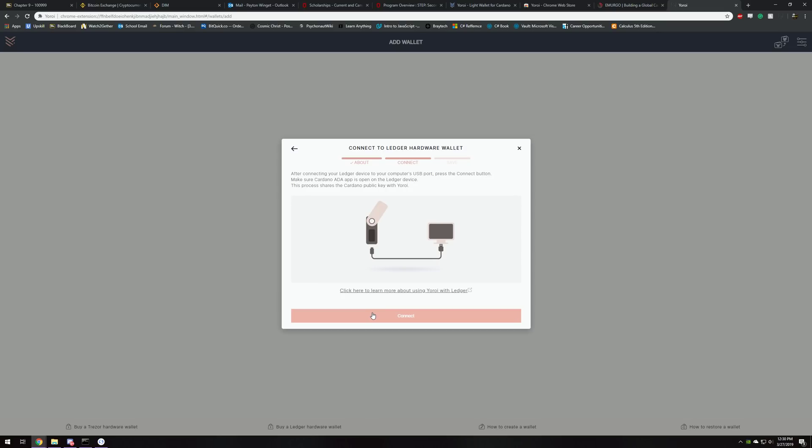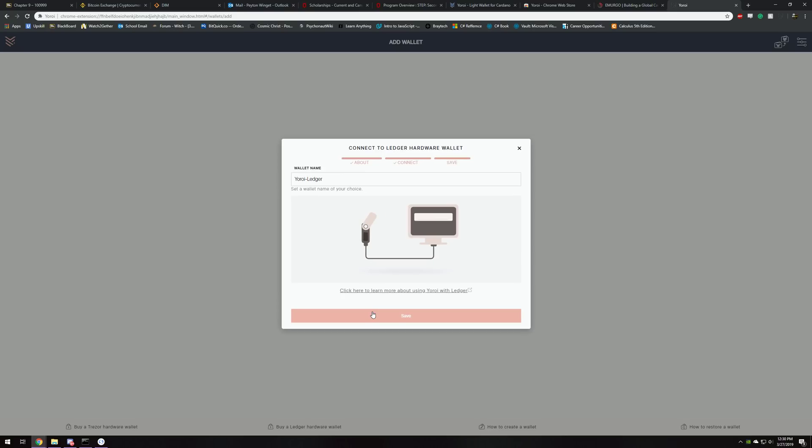You want to click connect on the screen and then look back at your Ledger, because it'll say export public key. You're going to have to double tap both buttons again, confirm public export key, and then voila.